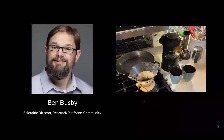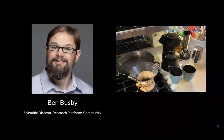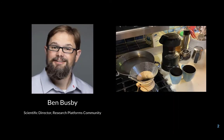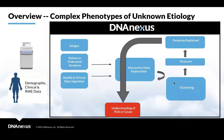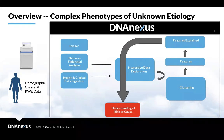So I'm Ben Busby, I'm the Scientific Director of the Research Platforms Community, and this is my kitchen. I roast coffee and drink it. All right, so we'll talk a little bit about DNA Nexus.